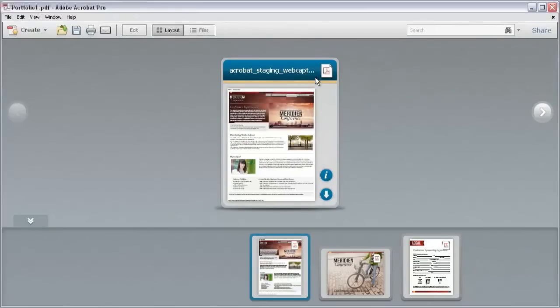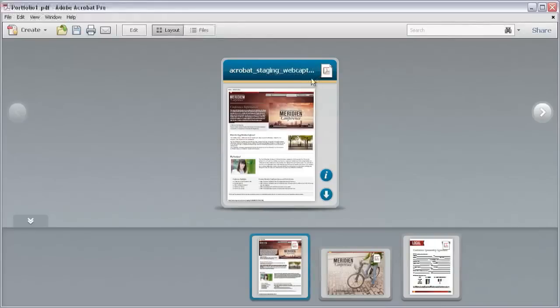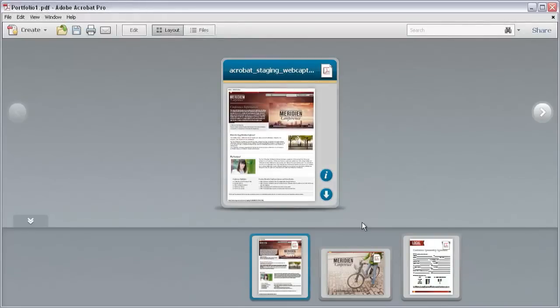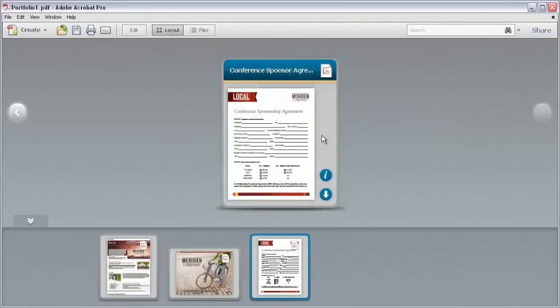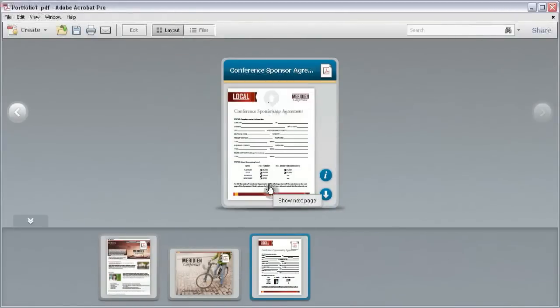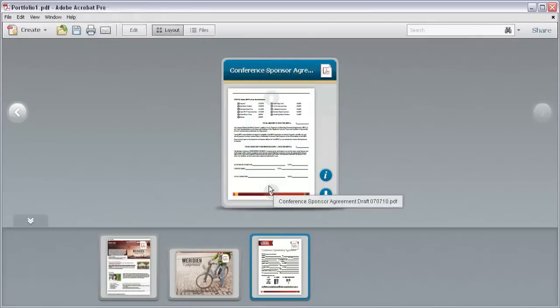Each document in the PDF Portfolio shows on its own card. You'll see the name of the file at the top and a thumbnail of the first page. If a document contains multiple pages, you'll see up and down arrows when you mouse over the card. Click either arrow to move through thumbnails of the document's pages.